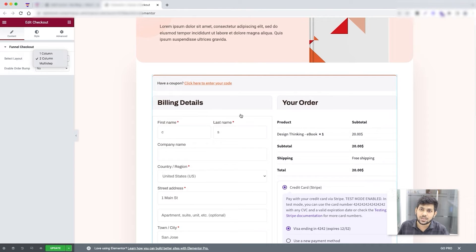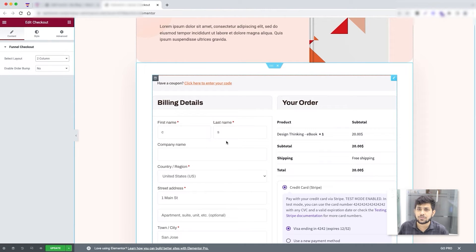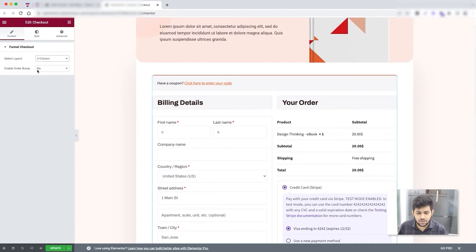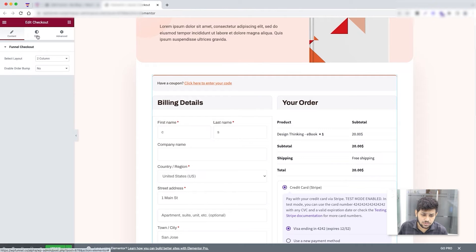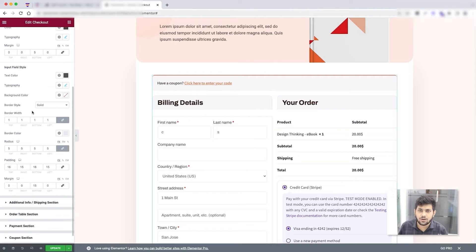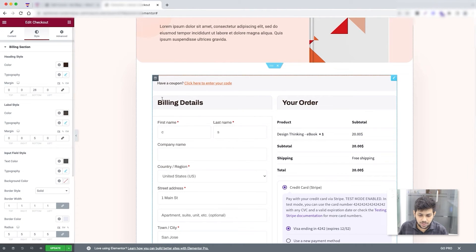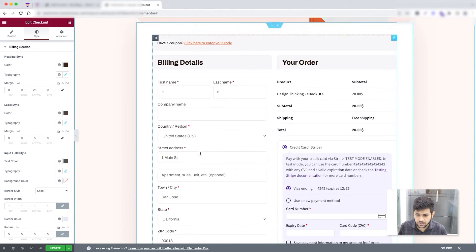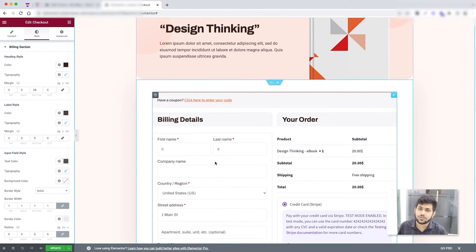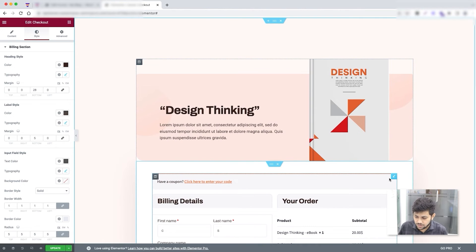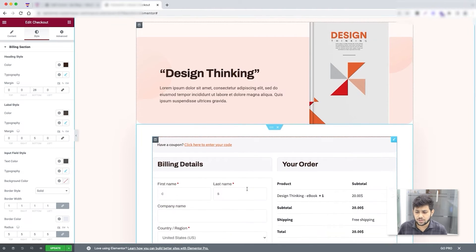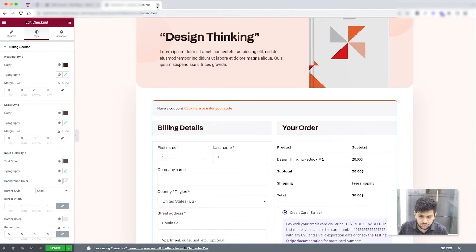If I switch to one column, everything goes into a single column view. You also have the option to choose the order bump design from here, though to enable and assign a product you do that from the canvas — I'll cover order bump in a separate video. Under the Style tab you can change the style of any section of the form: heading style, label style, everything visually. As long as you have this checkout form widget in the page, anyone who completes payment will proceed to the next step.